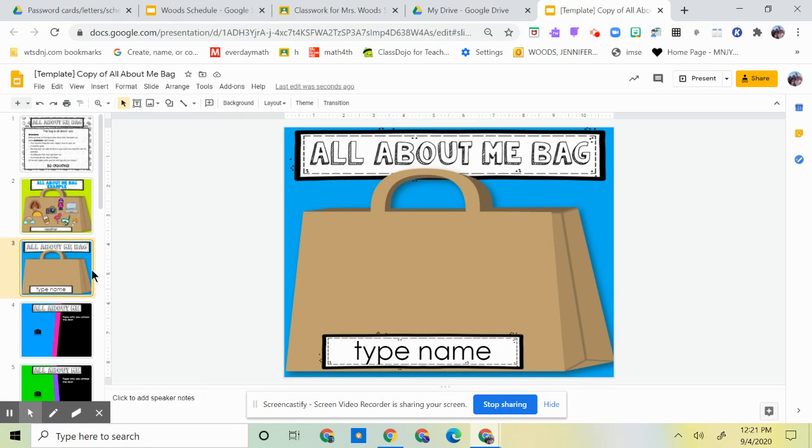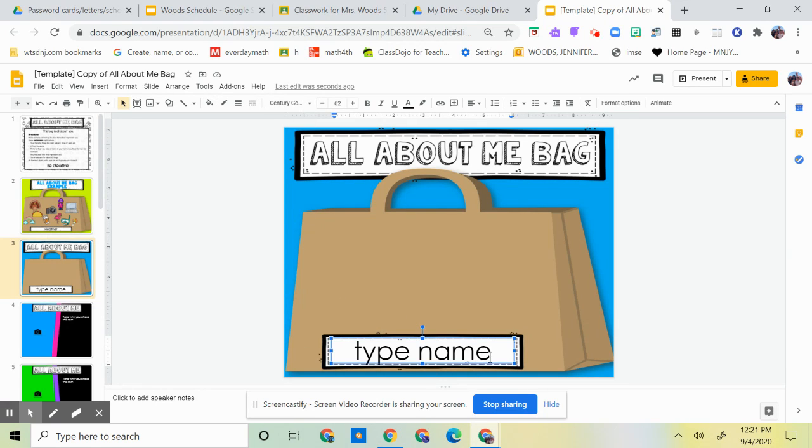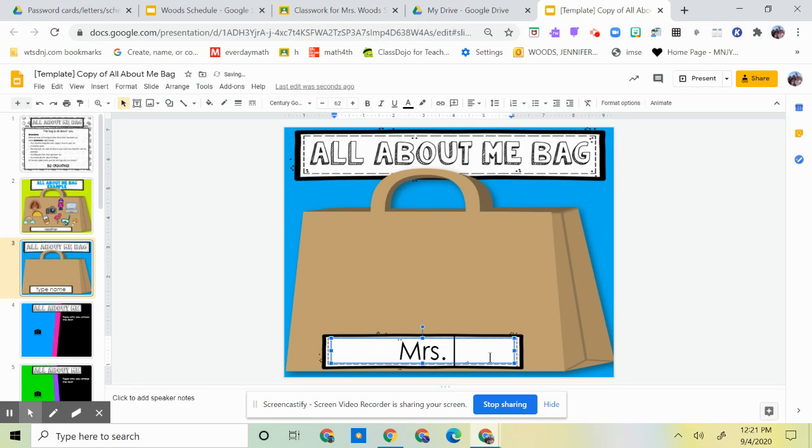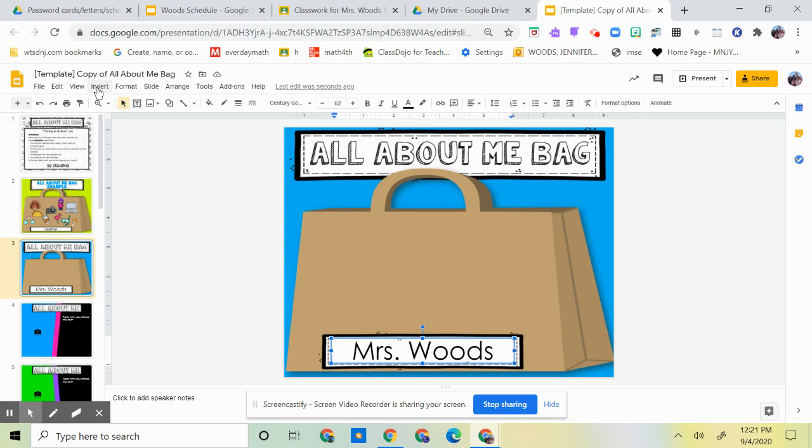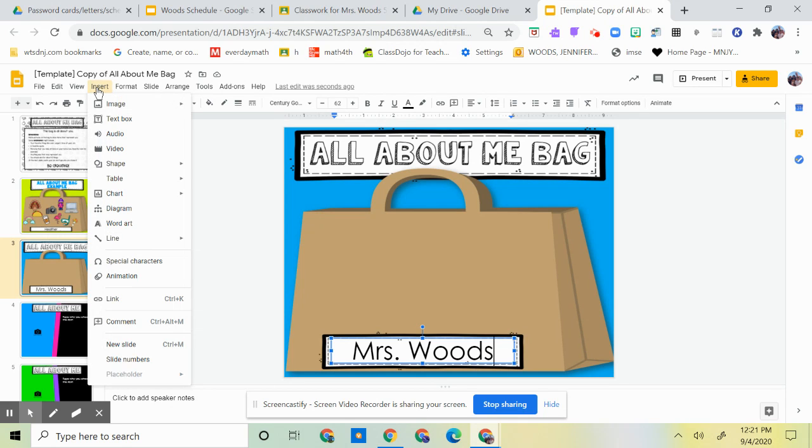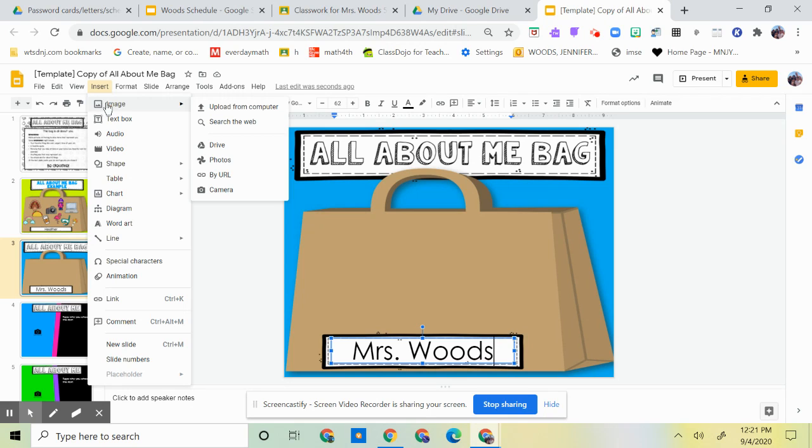What you're going to do is you're on this bag and you're going to type your name in here. I'm going to go up here to Insert, I'm going to click on it with a left click, and right here it says Image.